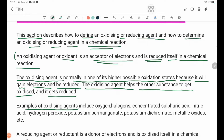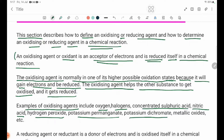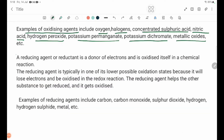Common oxidizing agents include oxygen, halogens, concentrated sulfuric acid, nitric acid, hydrogen peroxide, potassium permanganate, potassium dichromate, and metallic oxides.